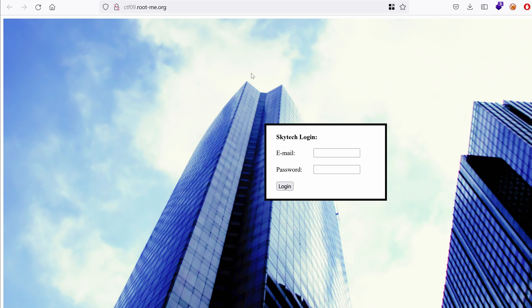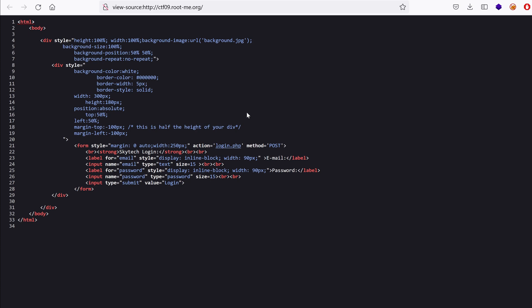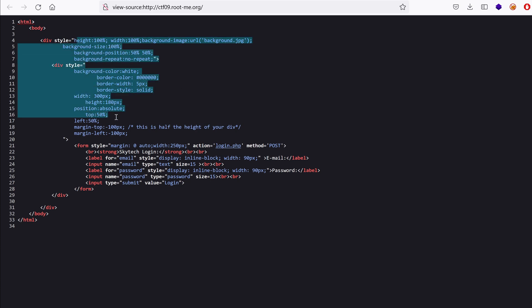But before trying to send any requests, let's see what the source code looks like. And this is just a bunch of CSS. There is a form that posts to login.php with the email and a password and nothing else.